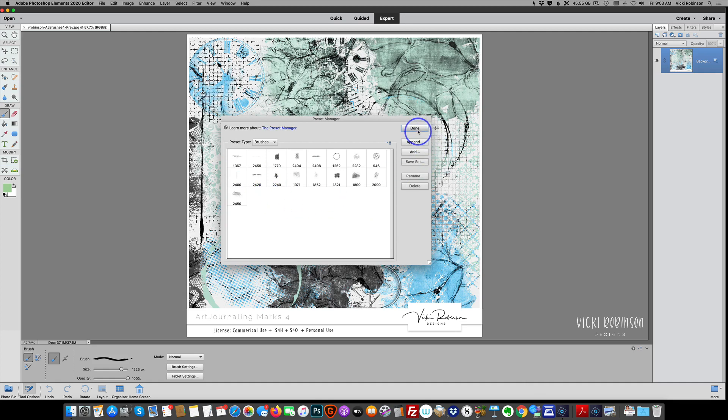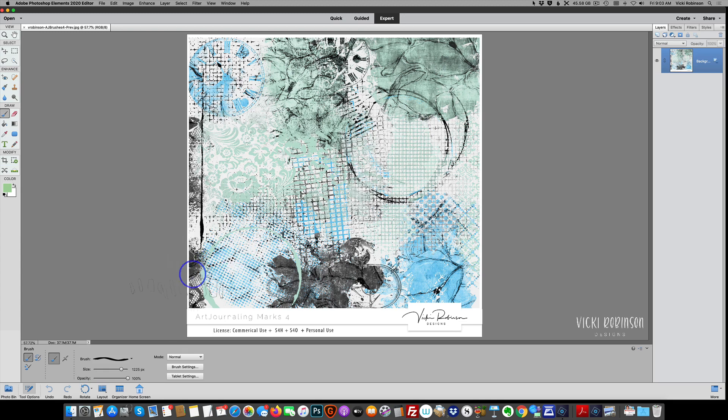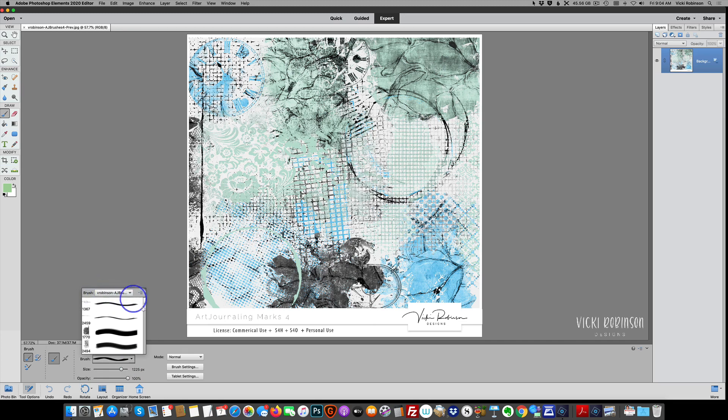And now when I activate the brush tool by clicking B on my keyboard, and coming back, you can see that it says here, here's all the brushes that I have.